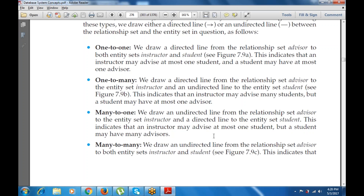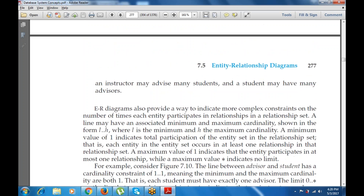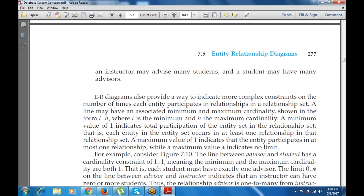For many-to-many, we draw an undirected line from the relationship set advisor to both entity sets, instructor and student. This indicates that an instructor may advise many students and a student may have many advisors — that is a many-to-many relationship.